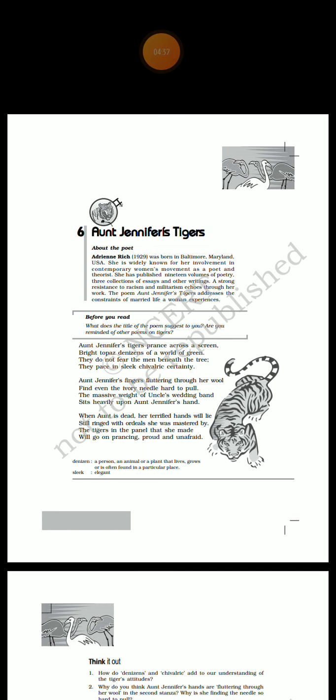In the second stanza, Aunt Jennifer appears to be creating beautiful images of the tigers by using wool. But she finds it quite hard to pull even the ivory needle. She is so terrorized and tortured that she is unable to carry the weight of the wool. Her fingers flutter. The uncle's wedding band seems heavy on her hand. It suggests that she feels burdened with her marital responsibilities.